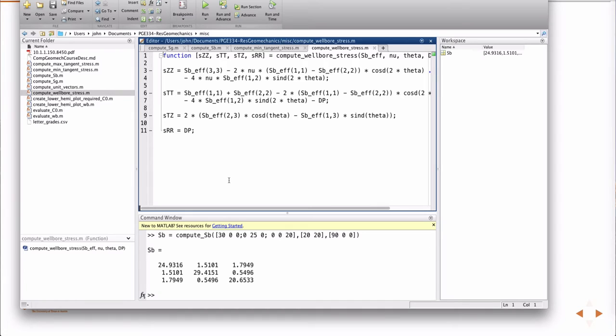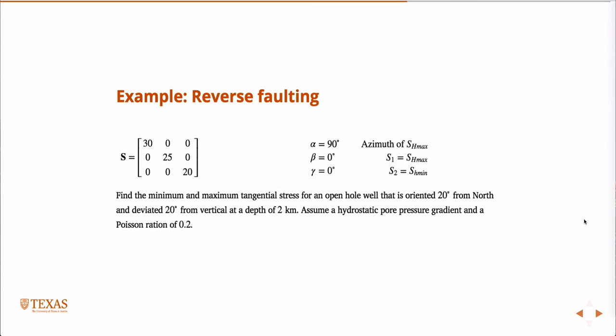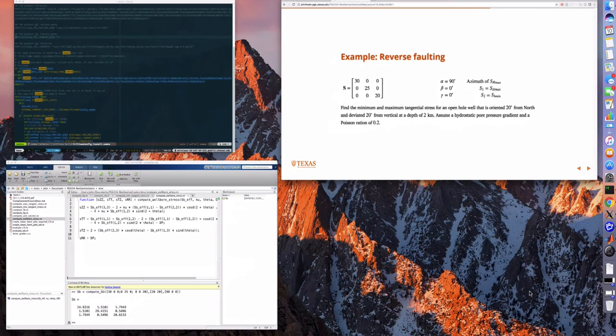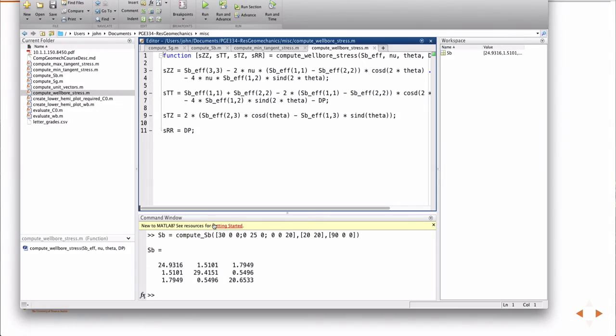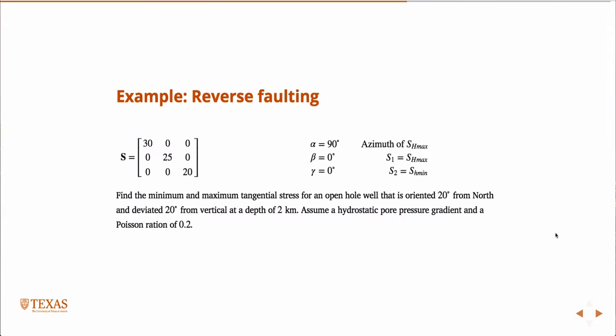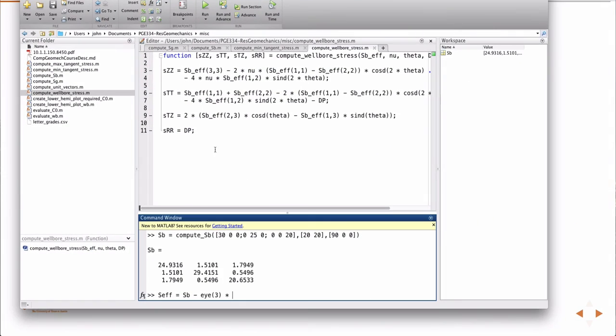So, let's go to the example. The effective stress, nu, theta, the point that you want to do it, and then delta P, the difference in the pore pressure and the mud weight. In the example, did I give a mud weight? I didn't. So we'll just assume it's balanced, right?